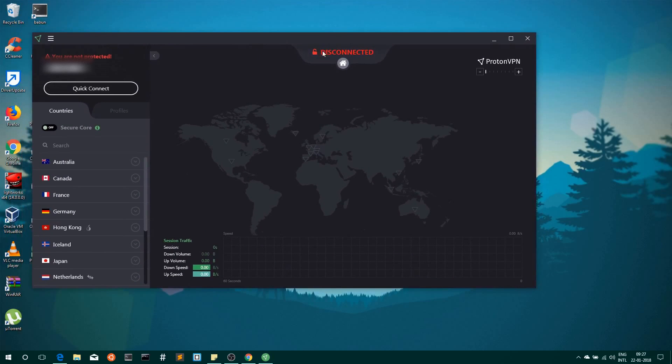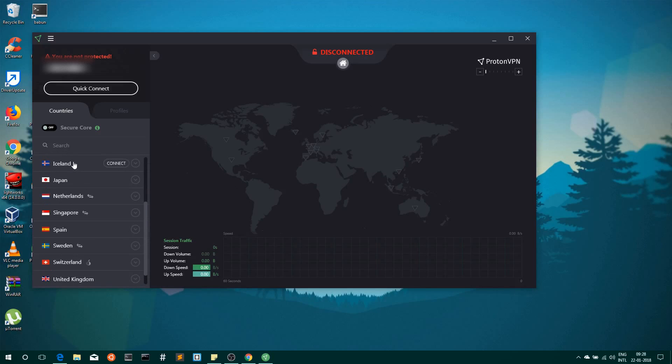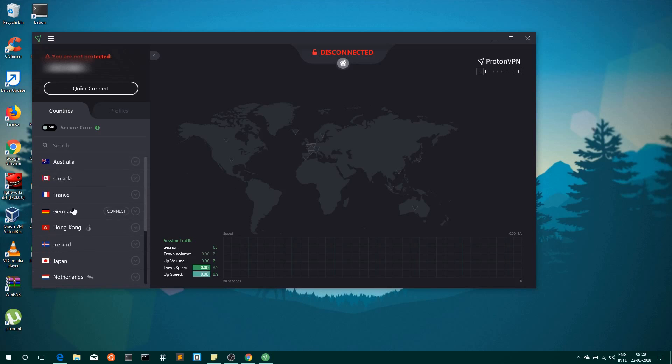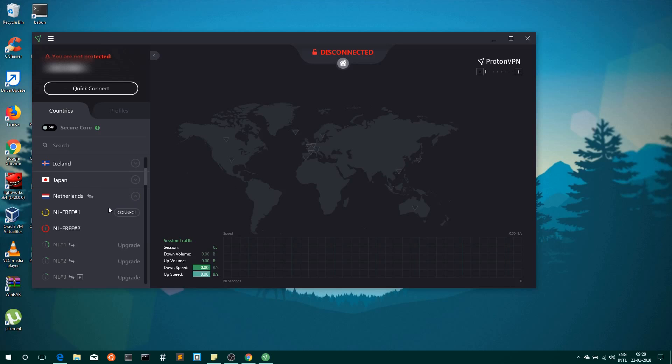Here you can see it is written clearly that you are disconnected, and your current IP address will be displayed here. On the left-hand side you can see a list of countries available from which you can select. You can see here two free VPNs are available for us. For the rest of these VPNs, if you want to use them, we have to upgrade our account. So we will click on the free one. Let's click on the Connect option.